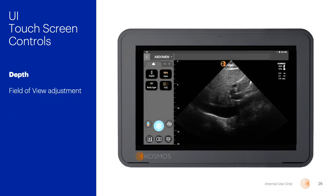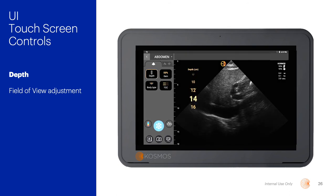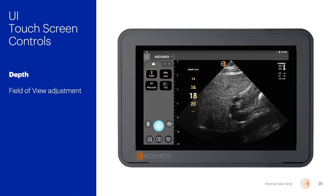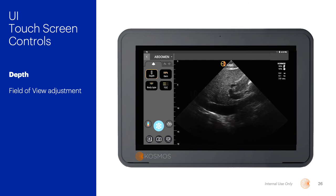Another control in the user interface is called depth. This is our field of view — how much we can see into the patient from the top of the screen to the bottom — and it is measured in centimeters. Be sure to maximize the field of view with the area of interest displayed in approximately the middle third of the viewing display, while also being careful not to omit deeper structures because we have the control set too shallow.